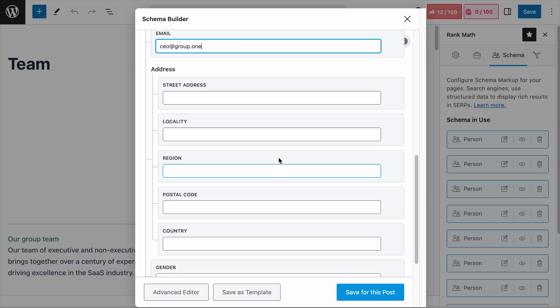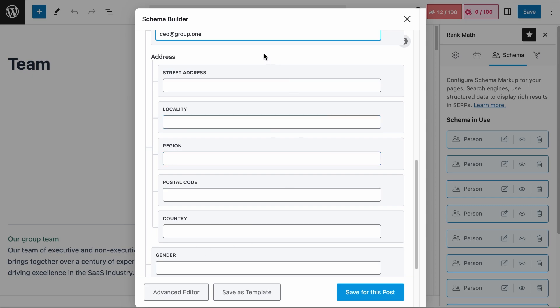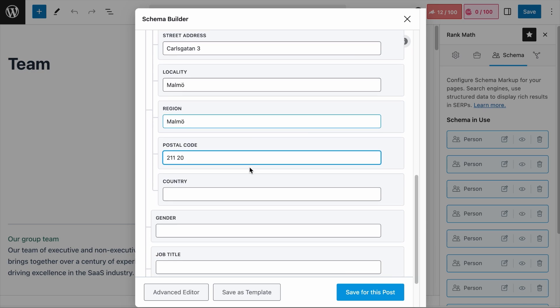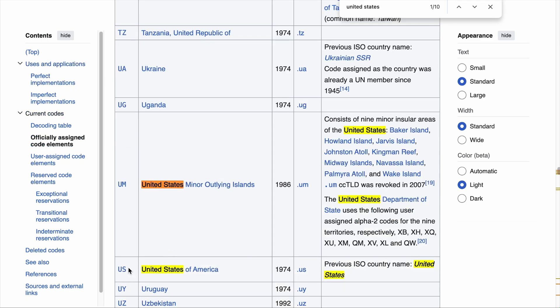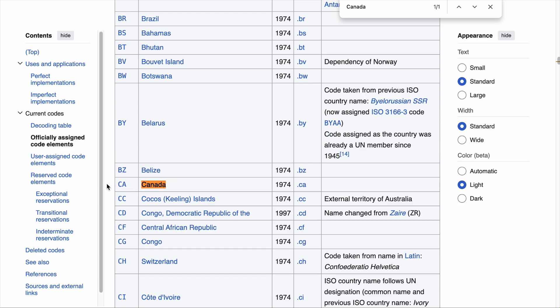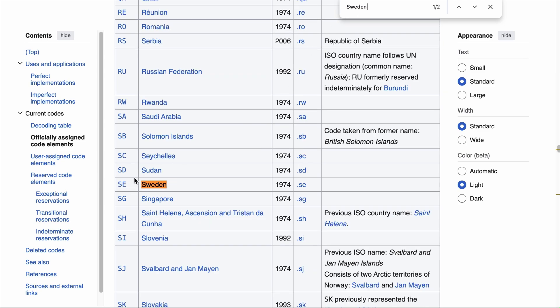Next are the Address fields. This depends on whether your executives or individuals want to keep their residential address private, but typically this will be the address of the company they work at — in this case, Group 1's address. For the country field, it needs to be in ISO 3166 format, which is the two-letter code representing the country. For example, the United States is US, Canada is CA, and Sweden is SE.